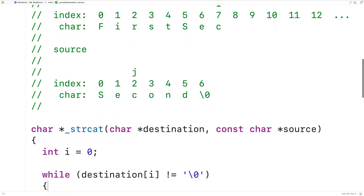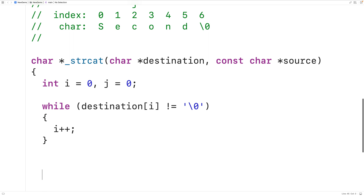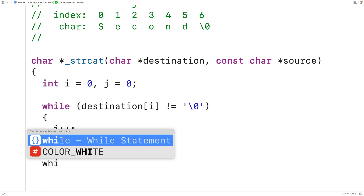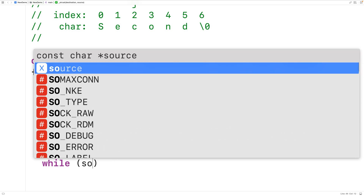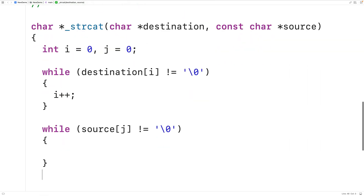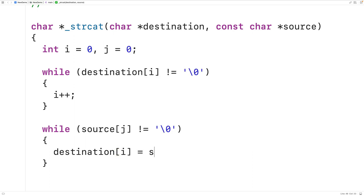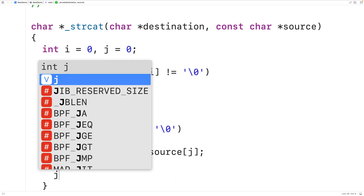Let's implement this loop. We'll declare another counter variable j, initialized to zero. We'll keep the second loop going so long as the source at index j doesn't equal the null terminator character. Inside the loop, we copy from source to destination: destination at index i gets the character in source at index j. Then we increment both i and j.